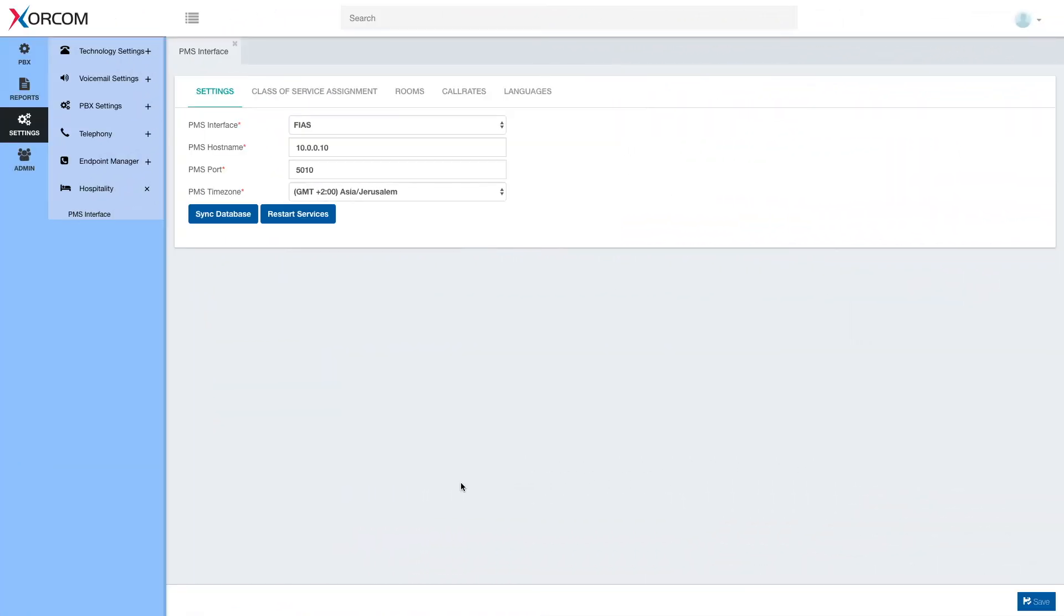Hello and welcome! This is Eran Gal and in this session we're going to go over basic settings of the Hospitality PMS interface in Complete PBX 5.